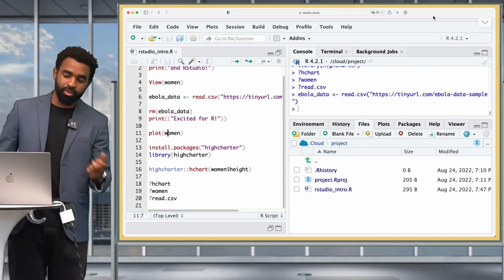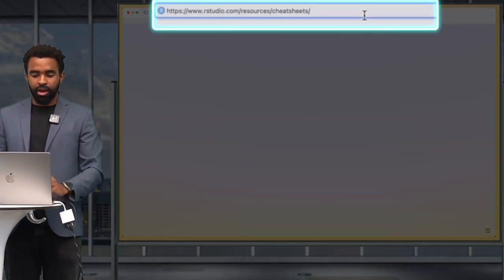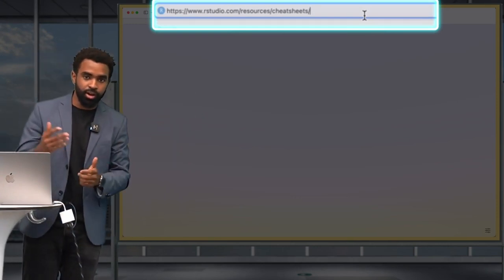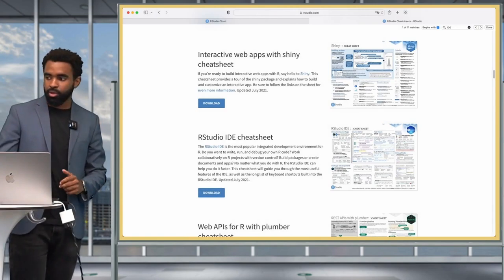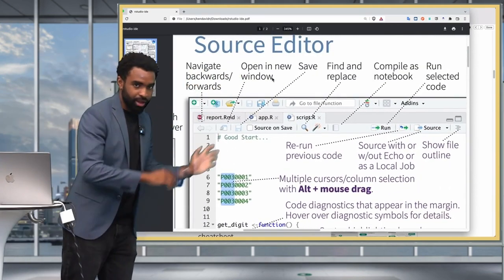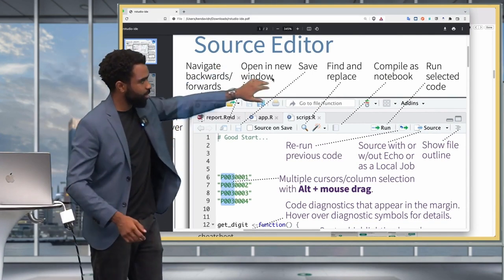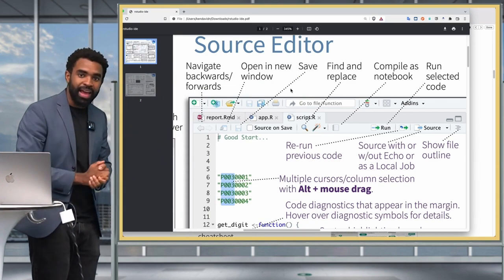We've now covered the essentials of the RStudio interface, though there's much more to explore. A helpful resource is the official RStudio cheat sheet — find it at rstudio.com/resources/cheat-sheets or Google 'RStudio cheat sheets'. Search the page for 'IDE' to find the RStudio IDE cheat sheet, which documents all the different options, navigation, saving, find and replace, and more. Browse through it to get a better handle on the RStudio interface. See you in the next lesson, bye bye.